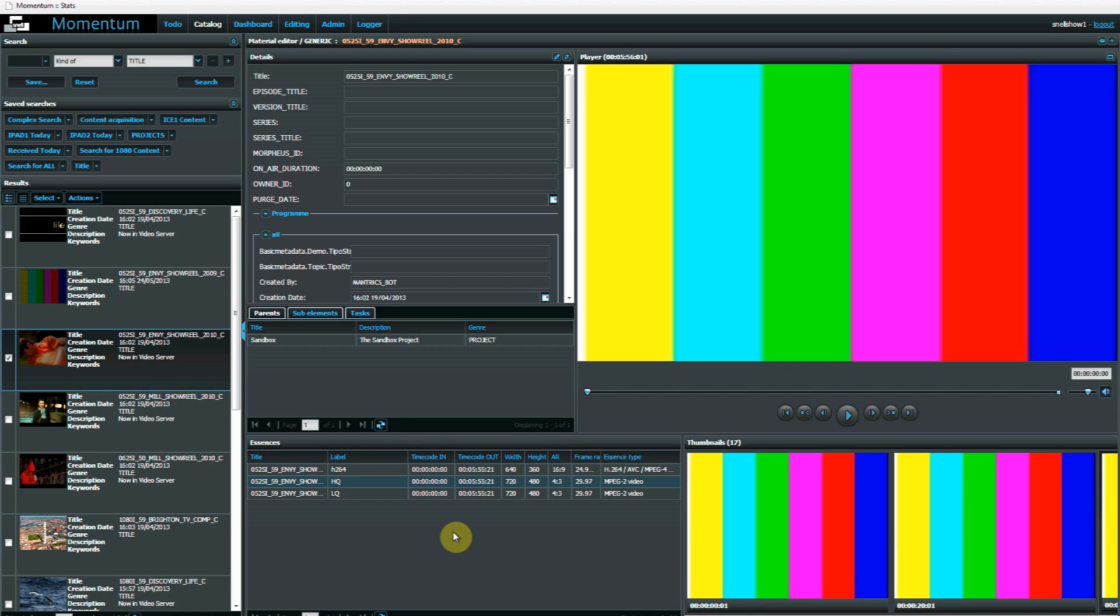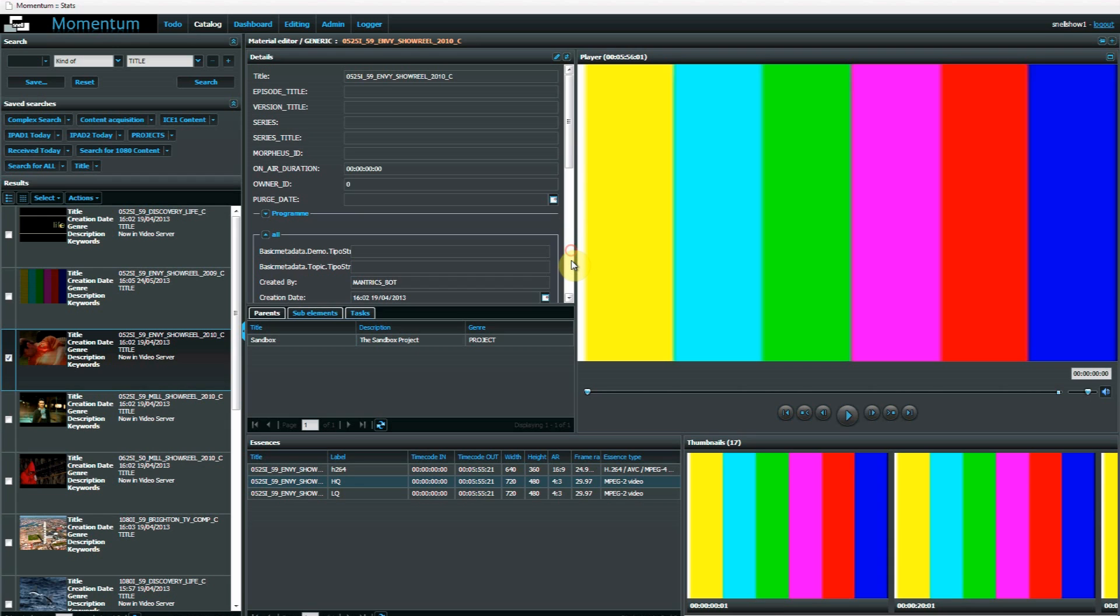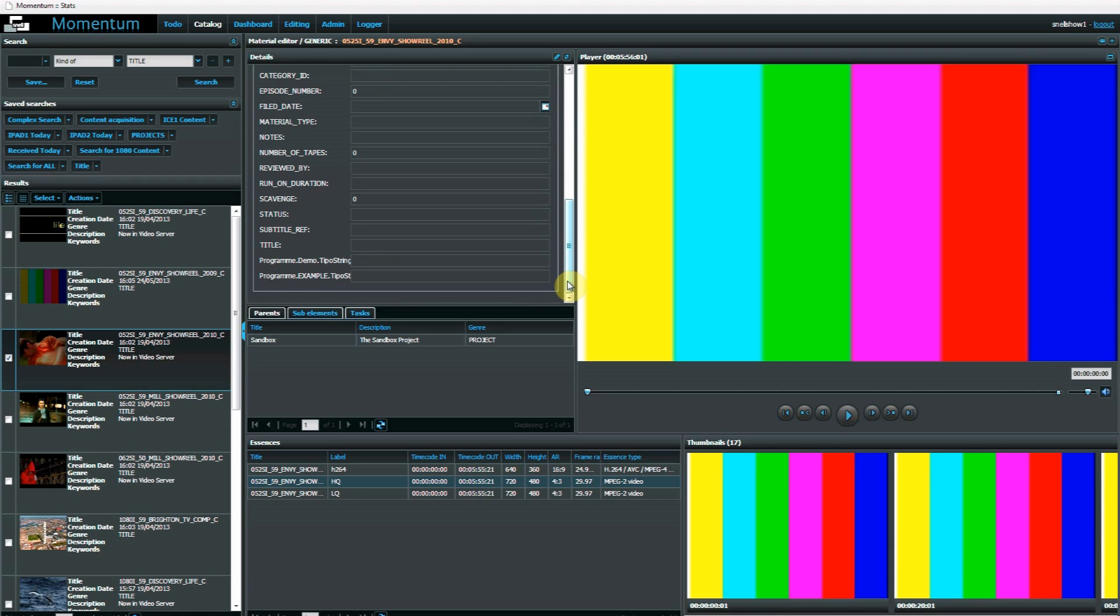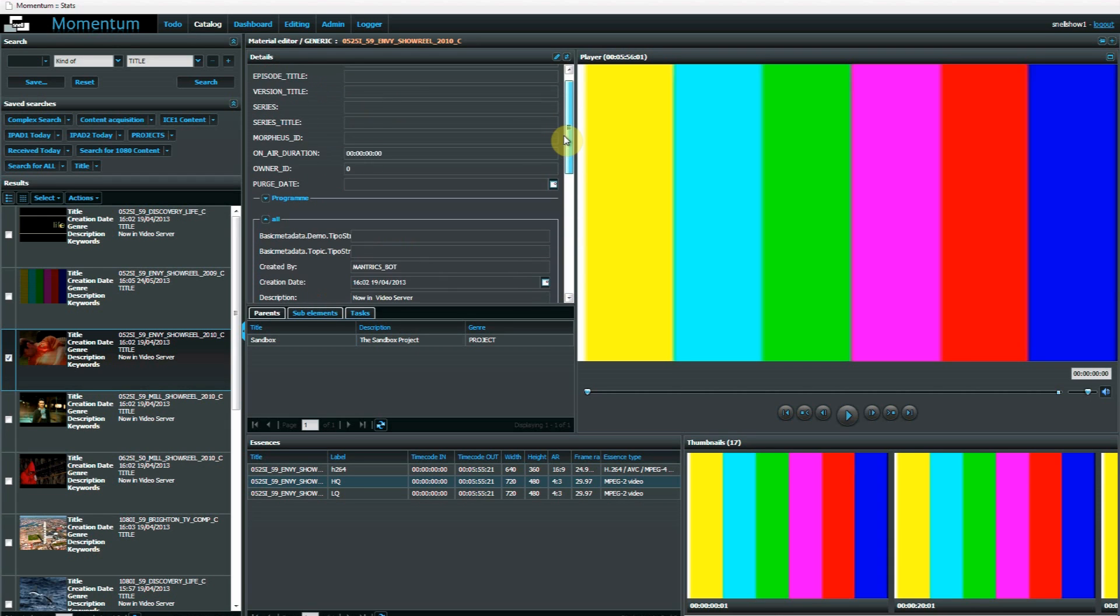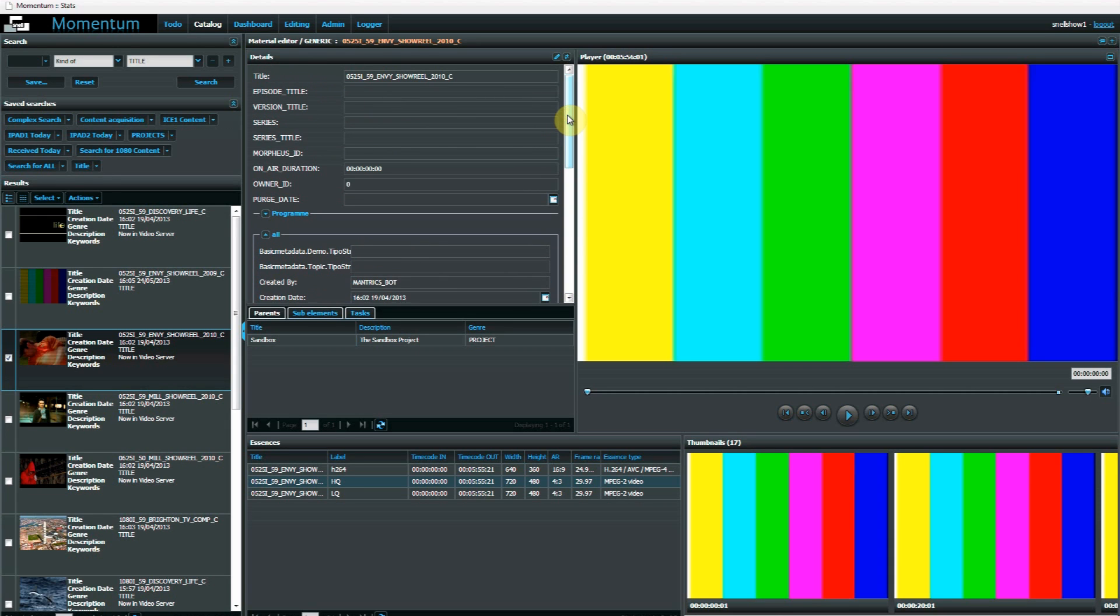Other features we have in here include a list of all versions of the content, and all its associated technical and descriptive metadata. And the metadata fields are configurable and extendable.